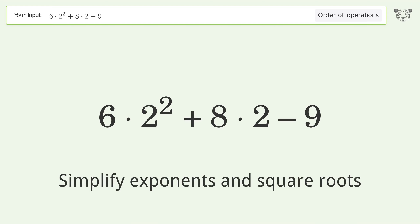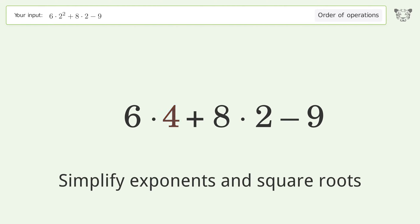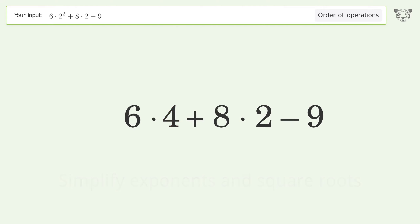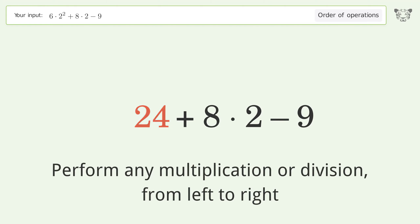First, simplify exponents and square roots: 2 to the power of 2 equals 4. Then perform any multiplication or division from left to right: 6 times 4 equals 24.